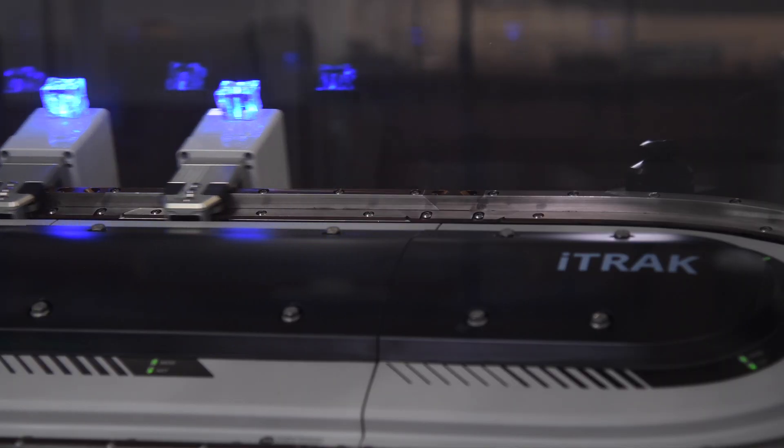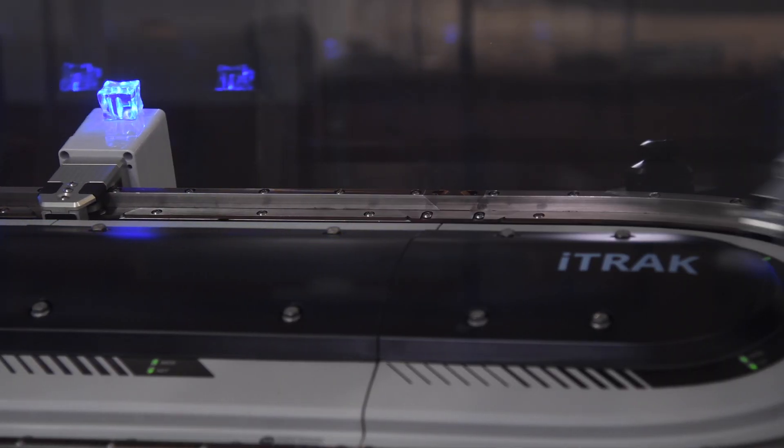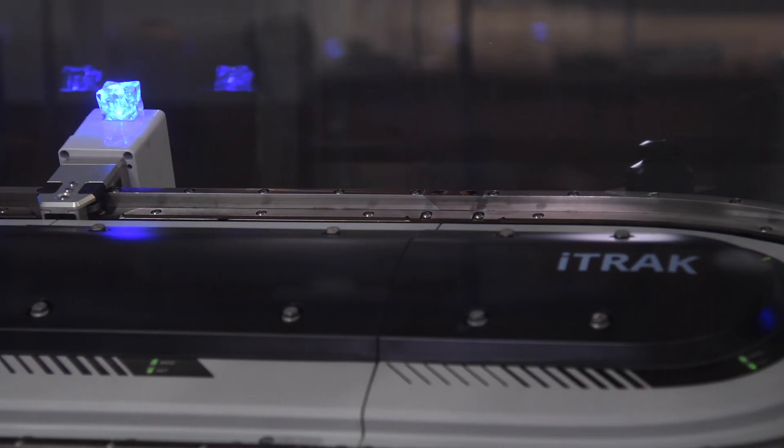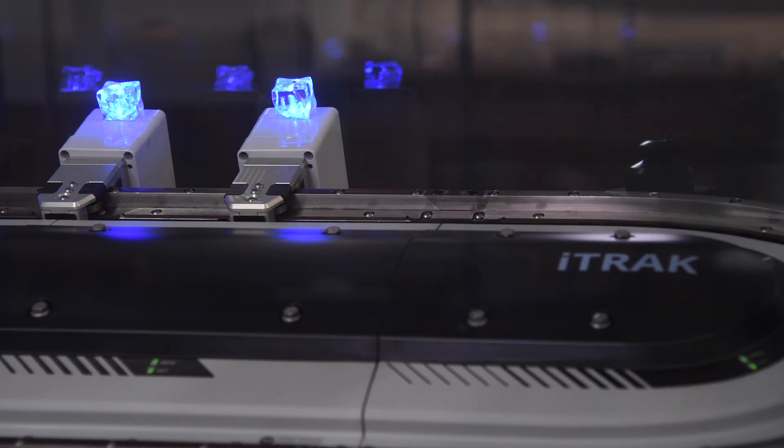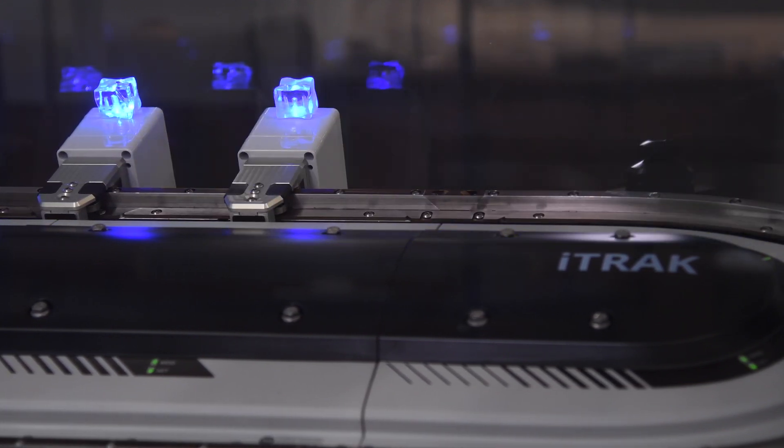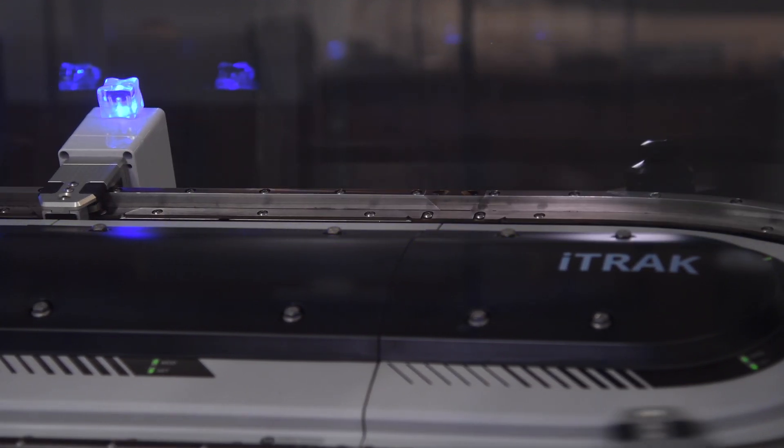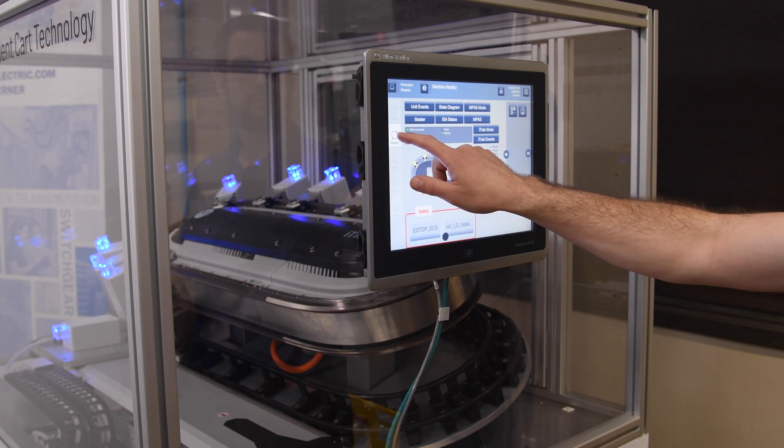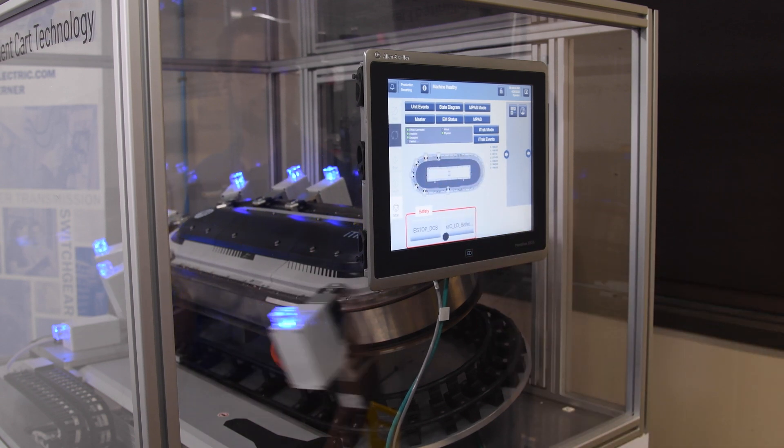The iTRAK 5730 is the latest in the independent cart technology portfolio. It's a great fit for a lot of packaging applications. Each of the movers can be independently controlled.